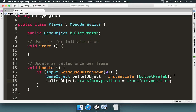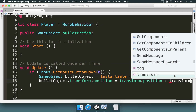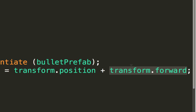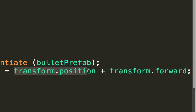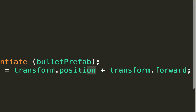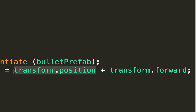So we're going to add a plus sign and type 'transform.forward'. We're setting the bullet's position to be where the player is standing plus transform.forward. There is an interesting difference between these two values. The position is a Vector3 — a structure in Unity that contains three values, X, Y, and Z — representing a point in space. transform.forward is also a Vector3, but you have to think of it as a direction.